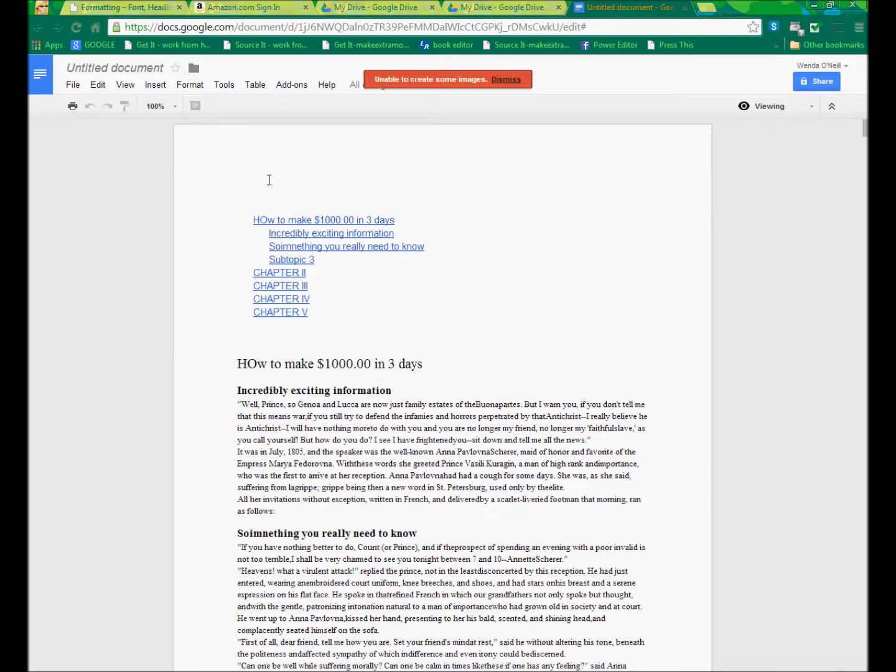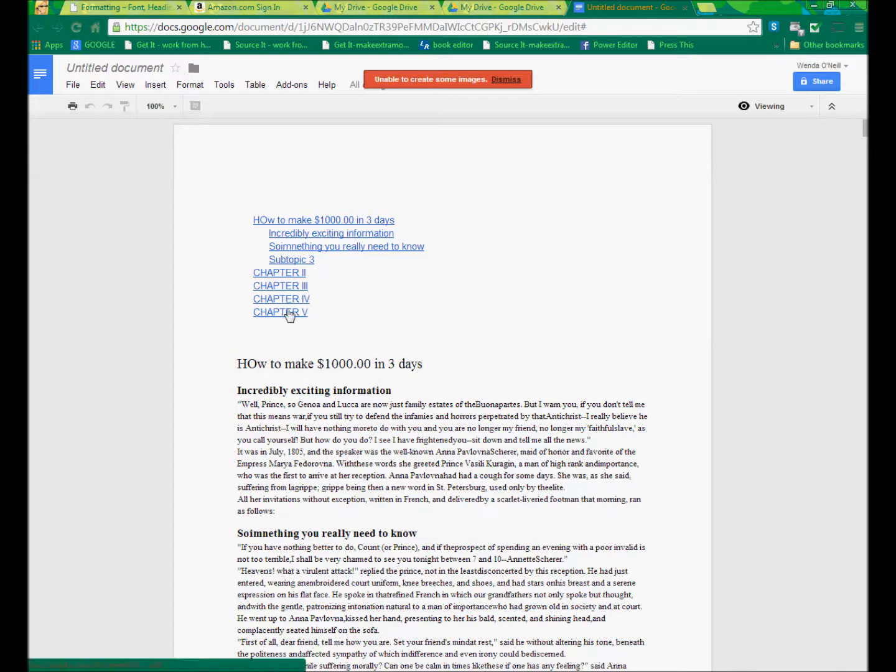One of the things that you're probably going to want to do is you're going to want to put a page break and have the Table of Contents on its own page.